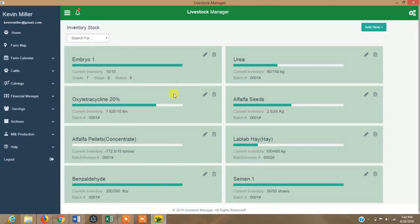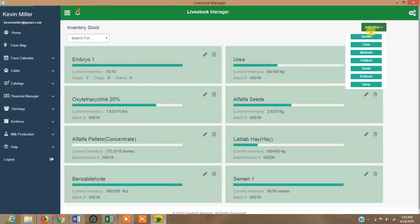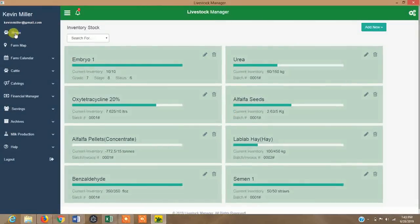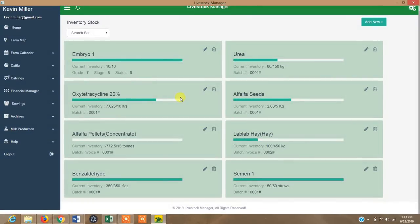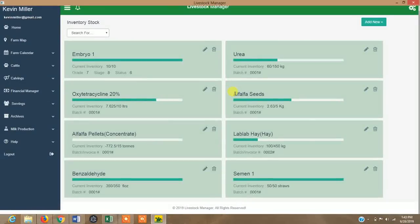You can keep track of your inventory — feeds, medicines, seeds, semen and embryos, fertilizers, and sprays for pasture. You track the batch number and set a threshold: for example, if you've stocked 700 kg of feed and want to restock when it hits 100 kg, the system sends you a notification alert to restock. As daily feeding subtracts from the stock, when it reaches the threshold you get a notification.